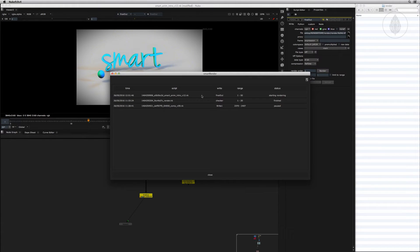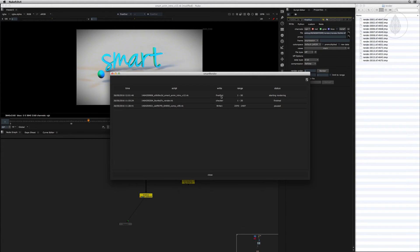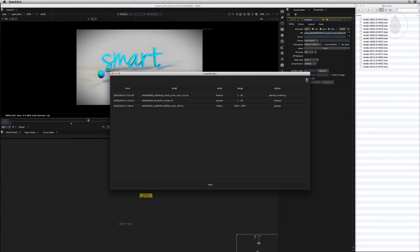The render job will be added automatically to the job history and processed using the entered number of threads. The job history can be toggled with a button or by pressing the L key. When we jump to our render directory we will see that 16 frames are now being rendered simultaneously in the background. And as this is a background rendering, we can continue working in our scene and are not forced to wait for the rendering to be finished.